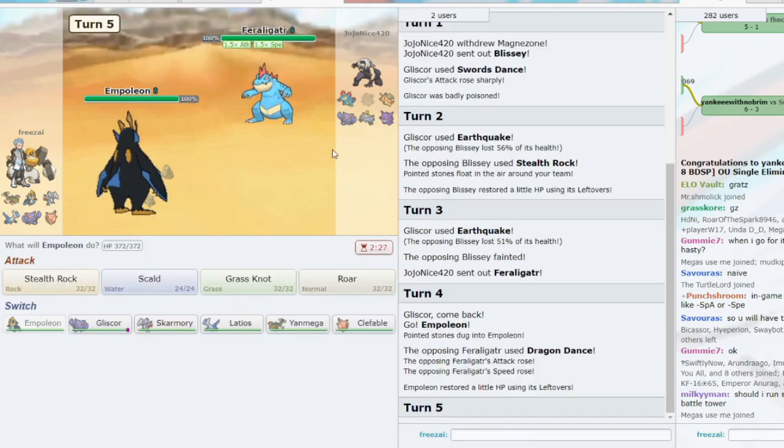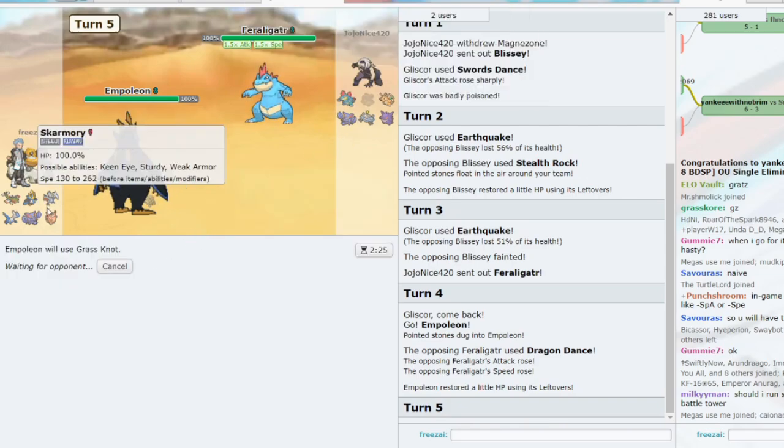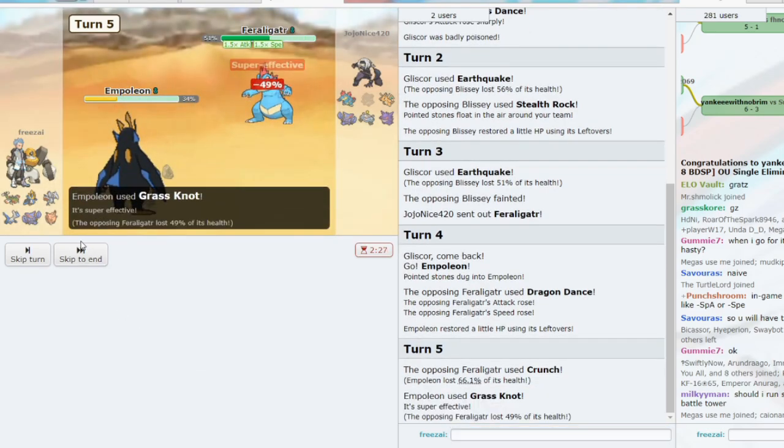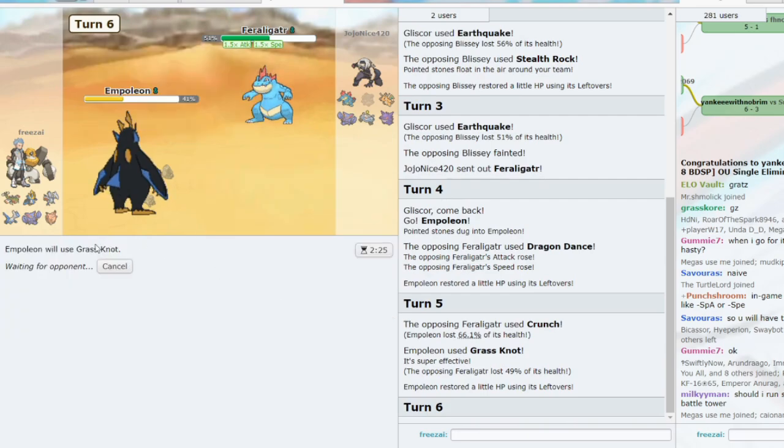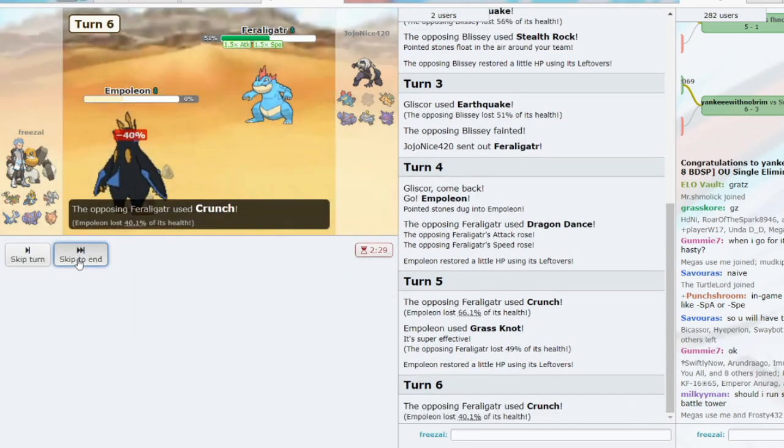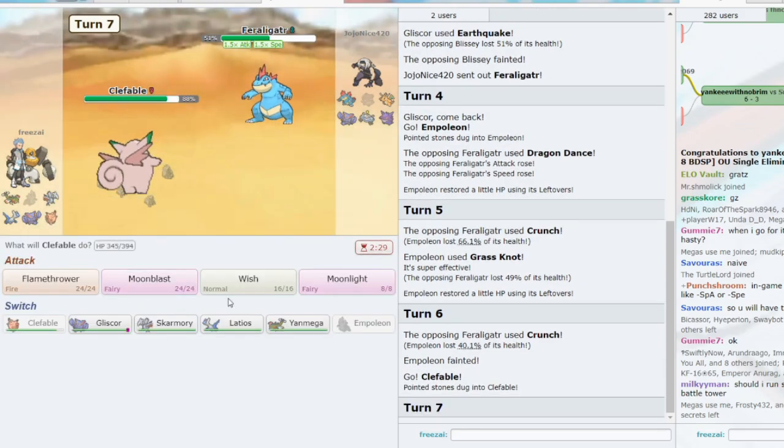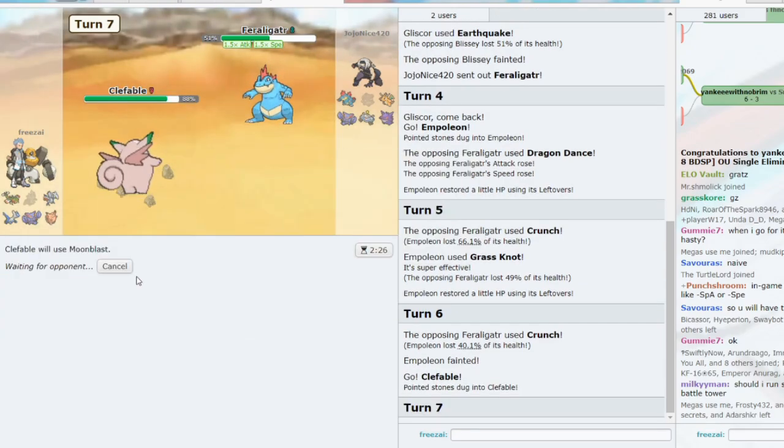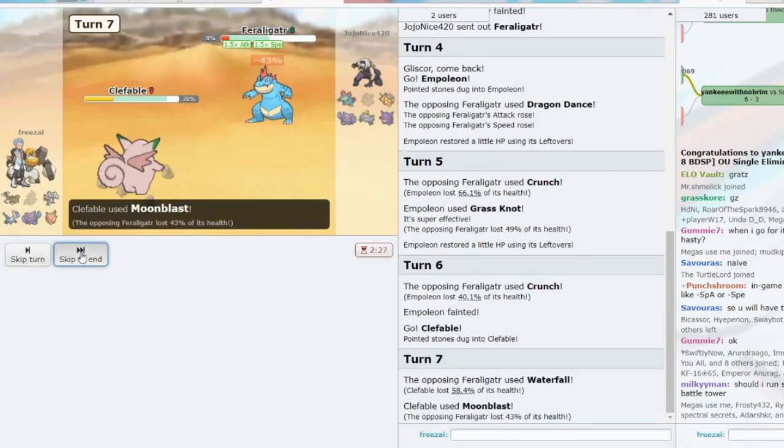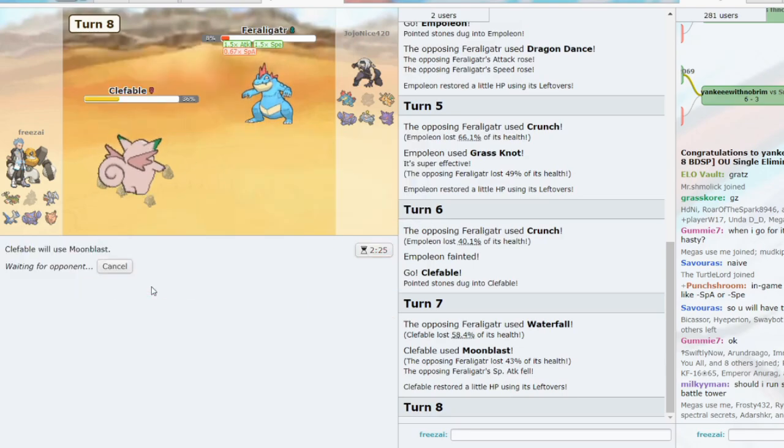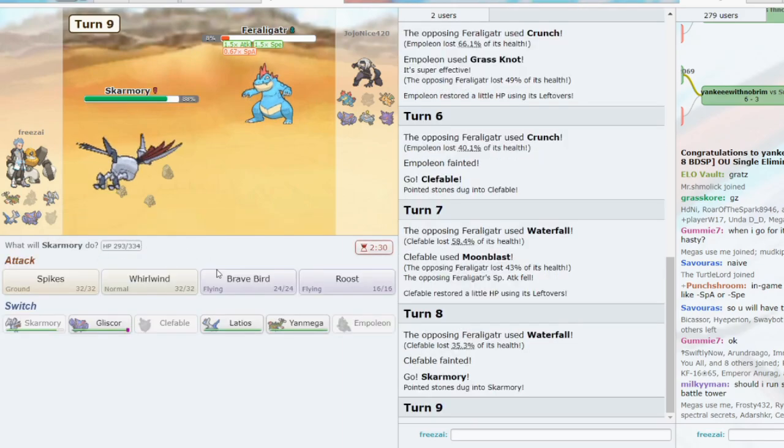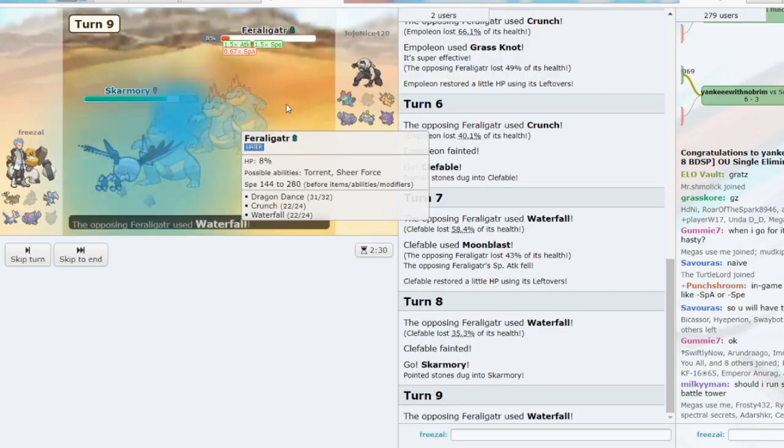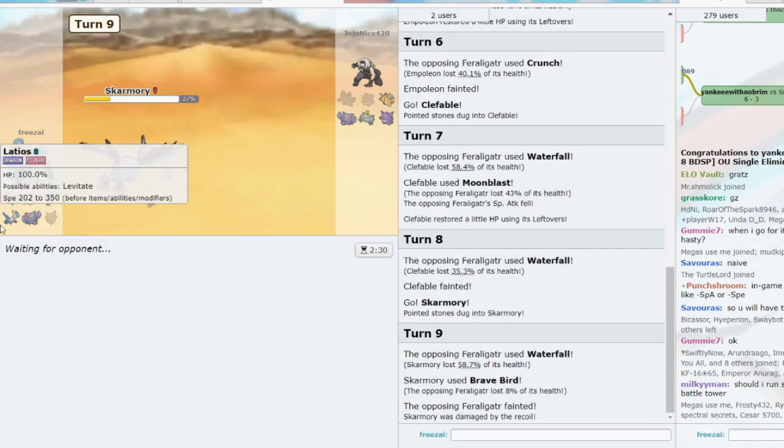Let's go to Empoleon. We don't need Empoleon for anything, so let's get the Grass Knot damage off. And then Revenge Kill with Clefable. Crunch. Grass Knot coming in. 49 only. Grass Knot again. And then Clefable can Revenge Kill. We can Moonblast, I believe. That was a little too weak. We'll have to use Skarm to deal with it. Let's go Skarm. And the good news is that he loses to Gliscor. So, once we remove the Feraligatr, Gliscor wins the game.